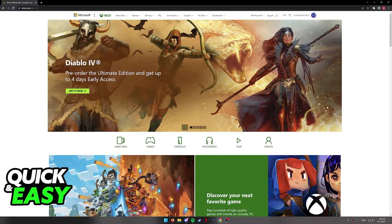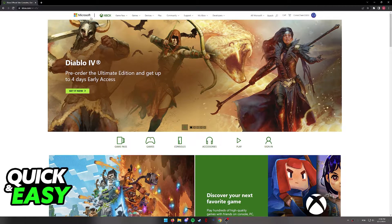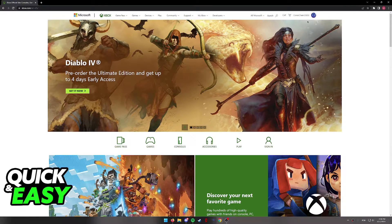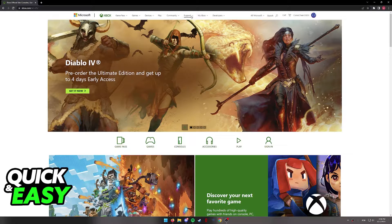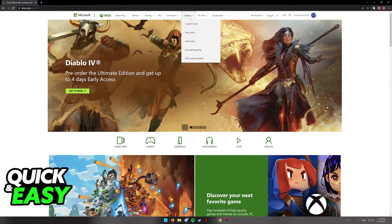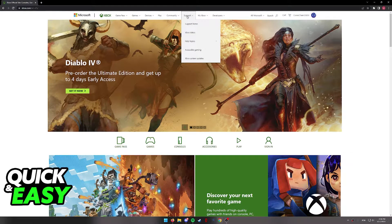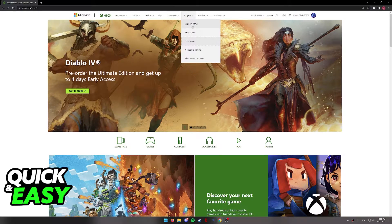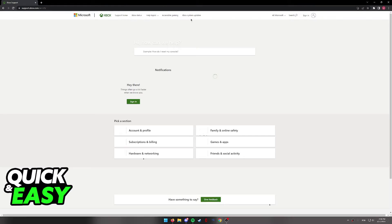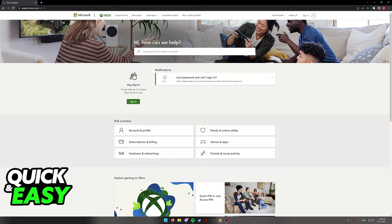When you arrive at this page, sign into your Microsoft or Xbox account. Once you are properly signed in using your credentials, select support at the top menu. You will see this drop down menu and you have to click support home. It's the first option under support.